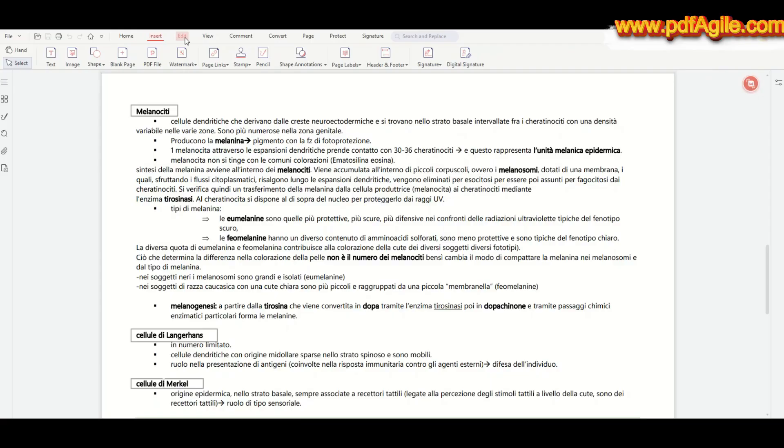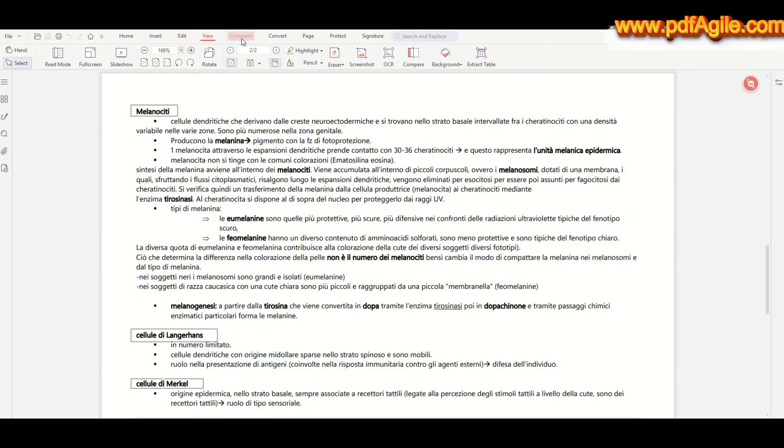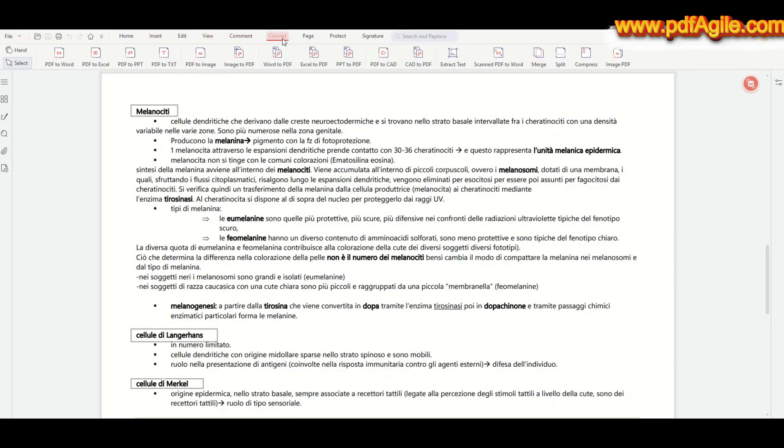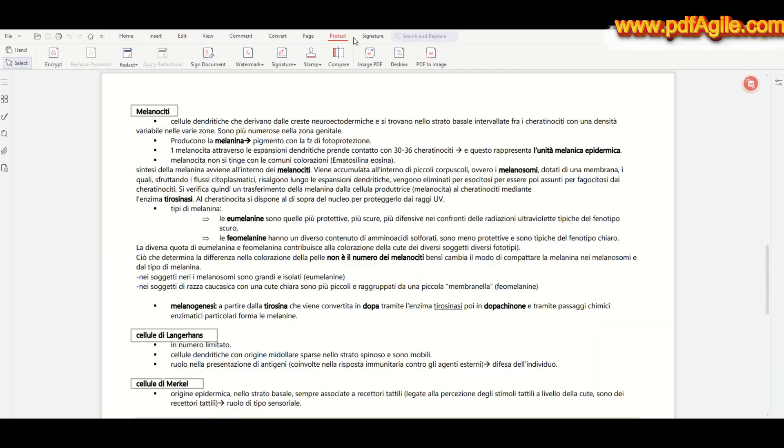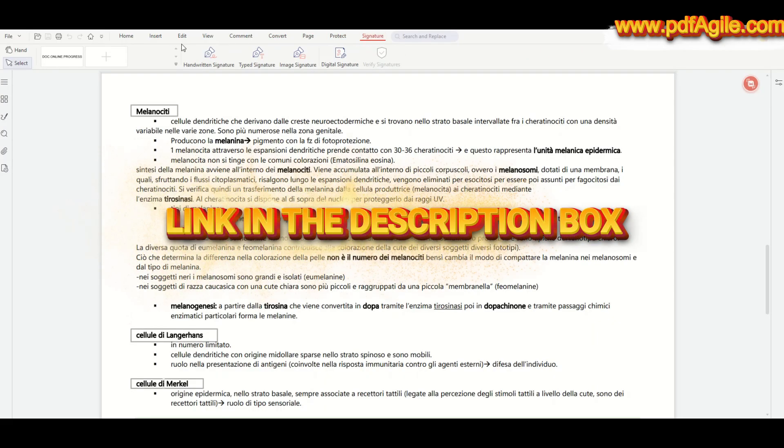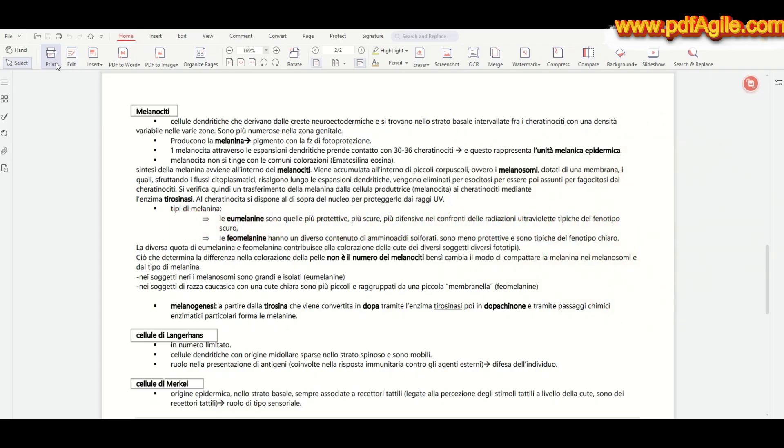So if you want to boost your productivity and organize your study and work materials like never before, definitely check out PDF Agile. If you're curious to test it yourself, visit the official website or click on the link in the description box and let us know your thoughts in the comments.